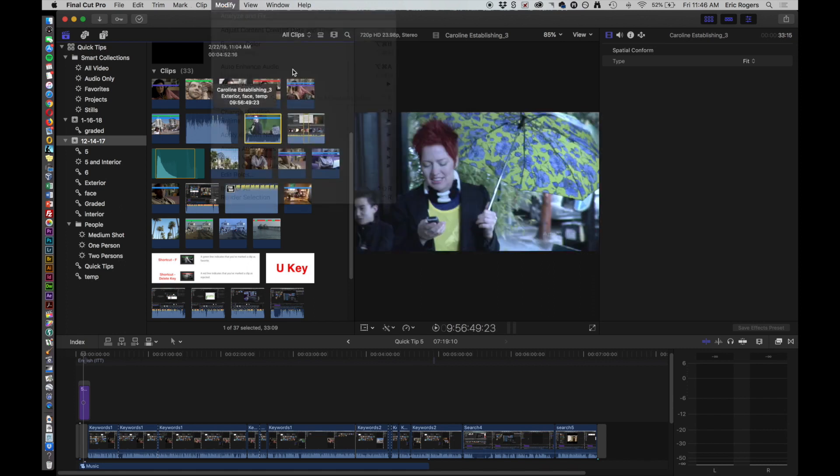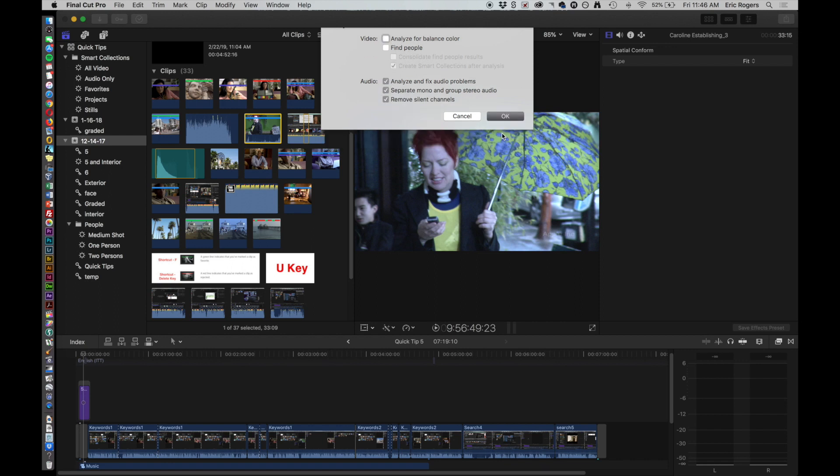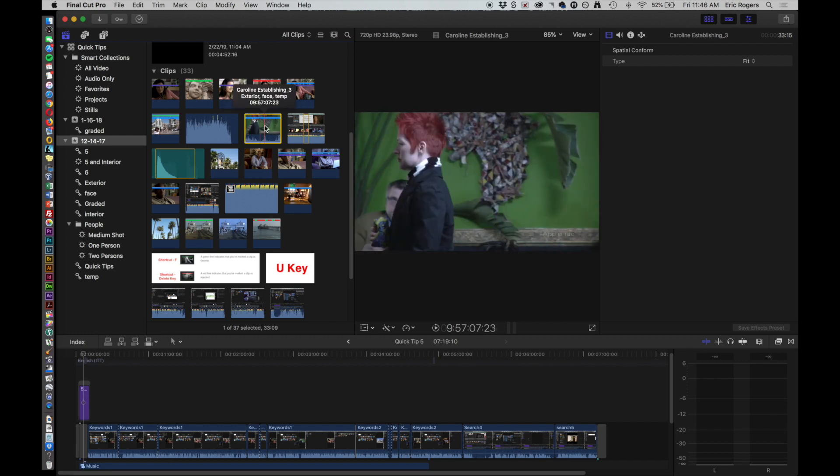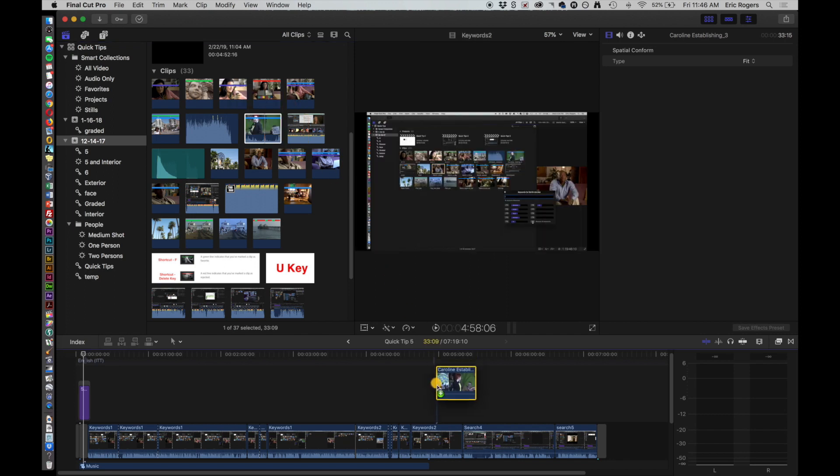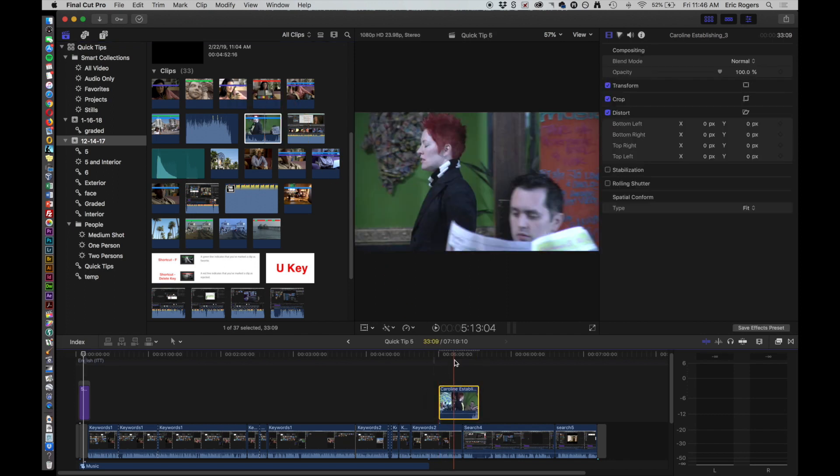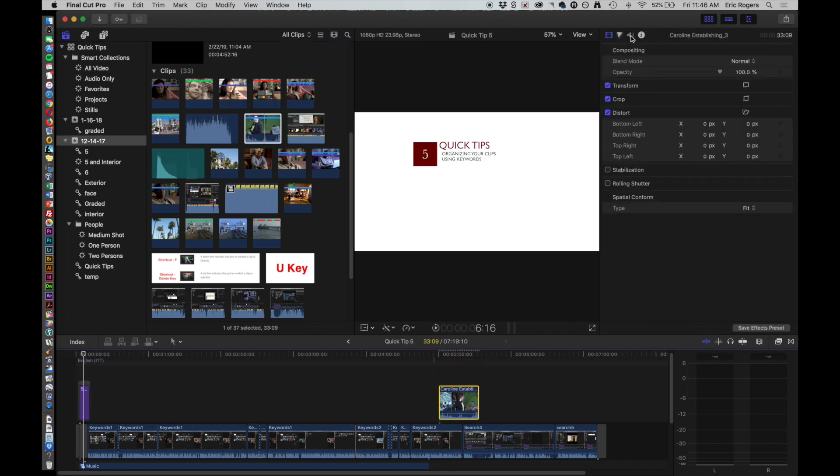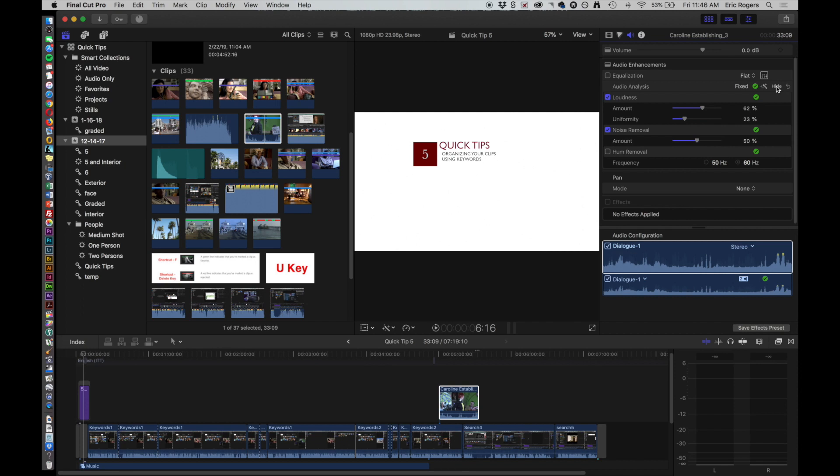Now I want to analyze for audio problems. And then now when I bring that down to the timeline, click on audio right here. You can see here it analyzed it and then it fixed something. So we can hit Show.